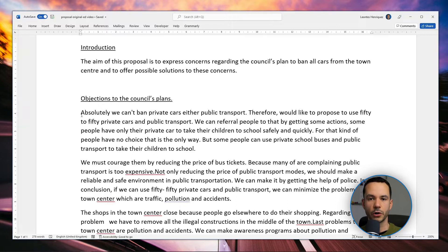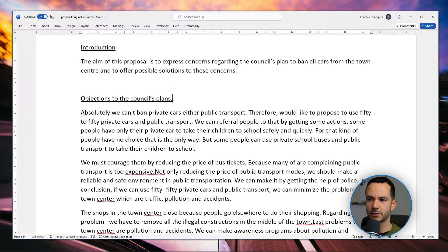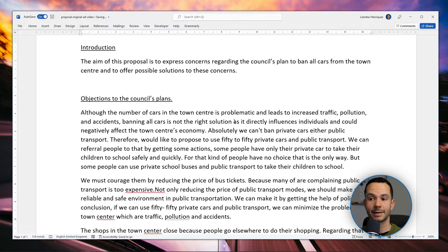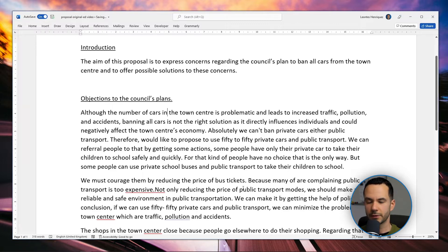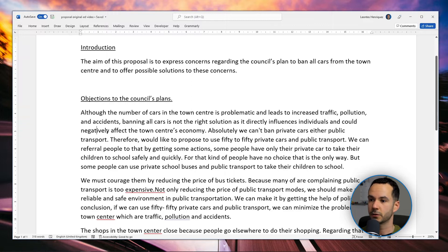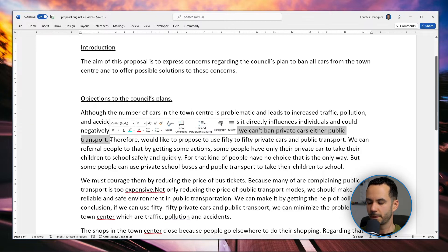We also need to have a good topic sentence. I'm going to add a topic sentence first and then build on the idea that we can't ban private cars entirely. I want to show that I understand there's a problem, which means I need a linking phrase. My topic sentence is: although the number of cars in the town center is problematic and leads to increased traffic, pollution and accidents, banning all cars is not the right solution as it directly influences individuals and could negatively affect the town center's economy. I've included some nice words: the verb 'affect,' 'influences,' 'problematic,' and the adverb 'negatively' to create a nice chunk — 'negatively affects.'